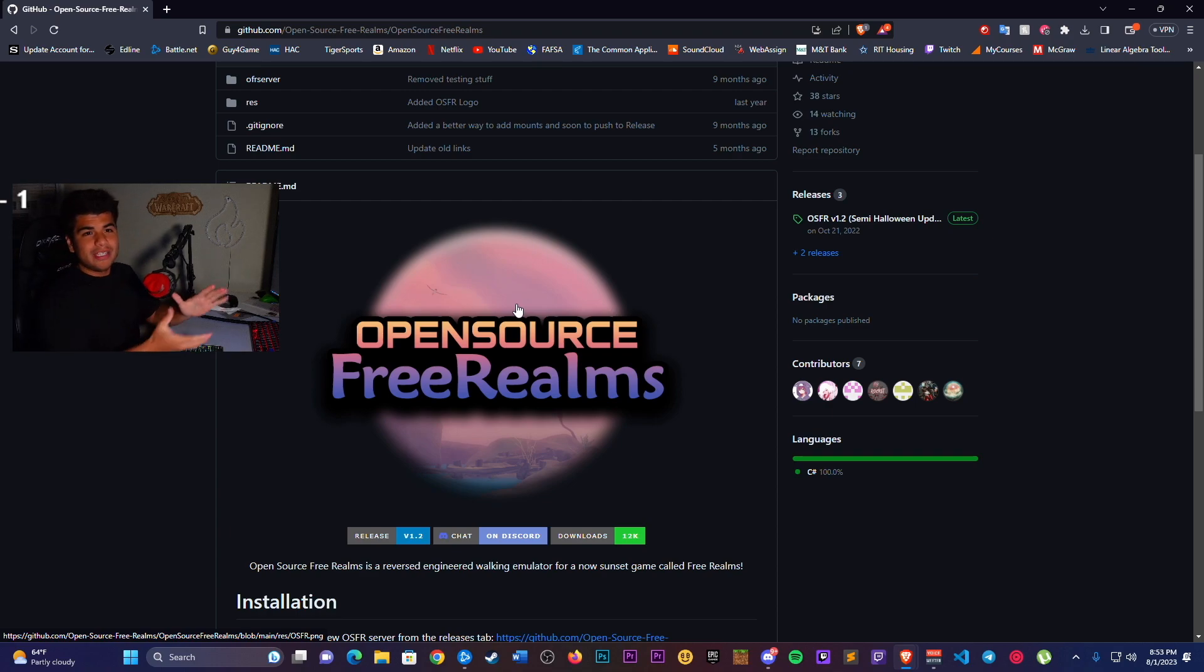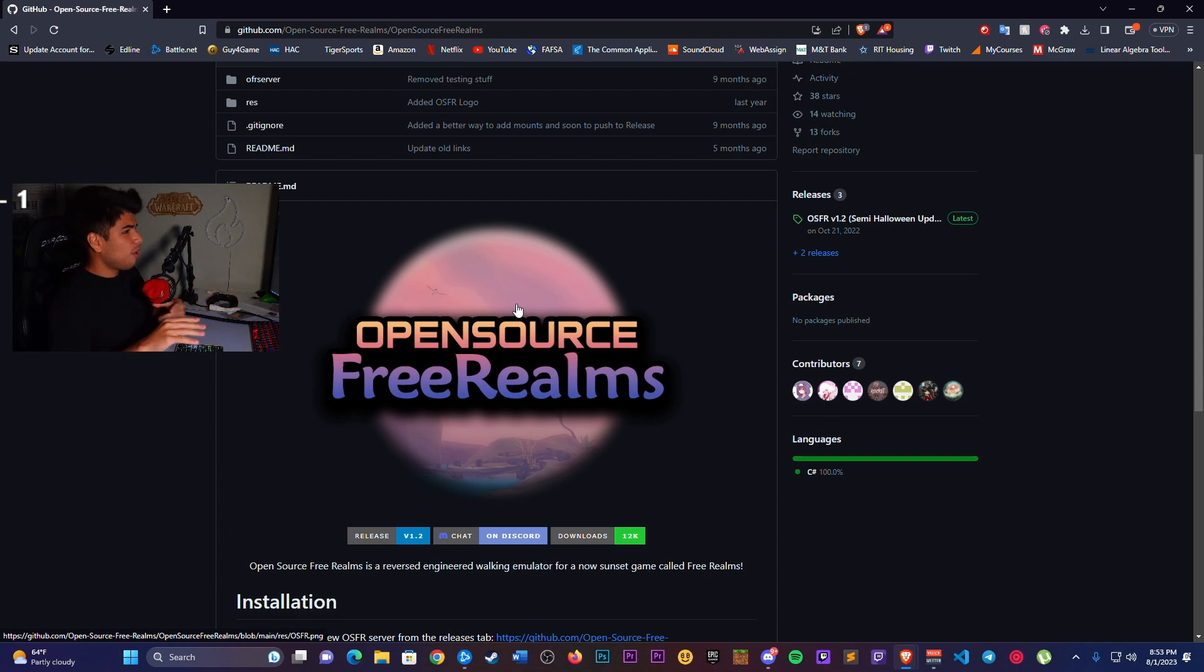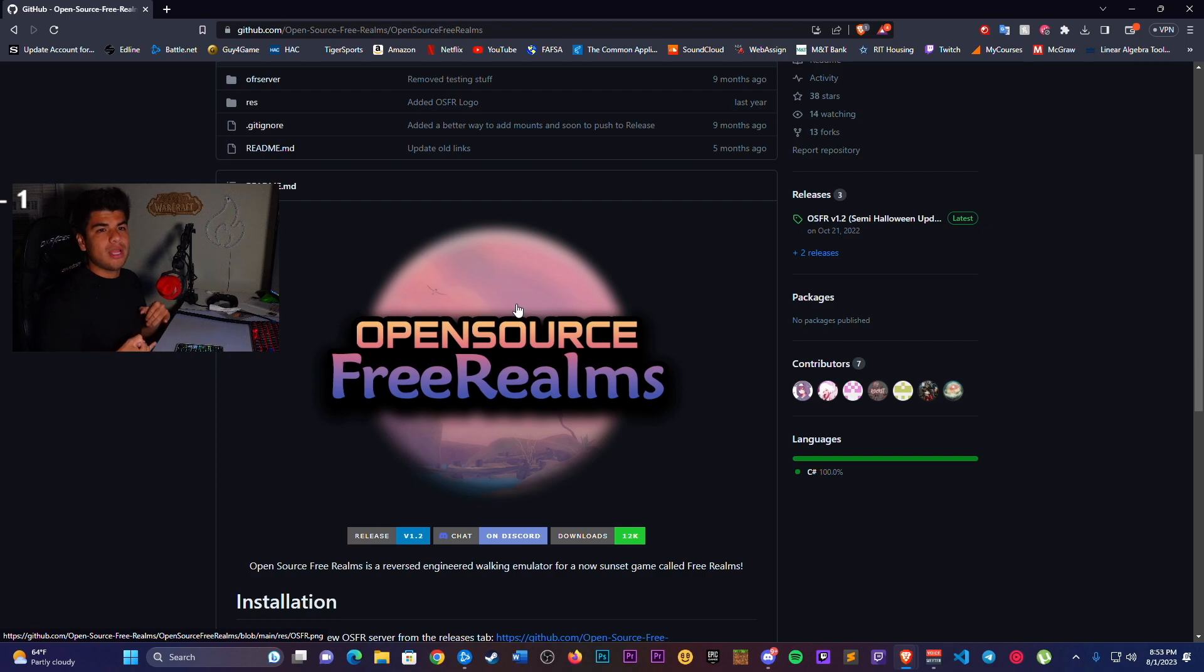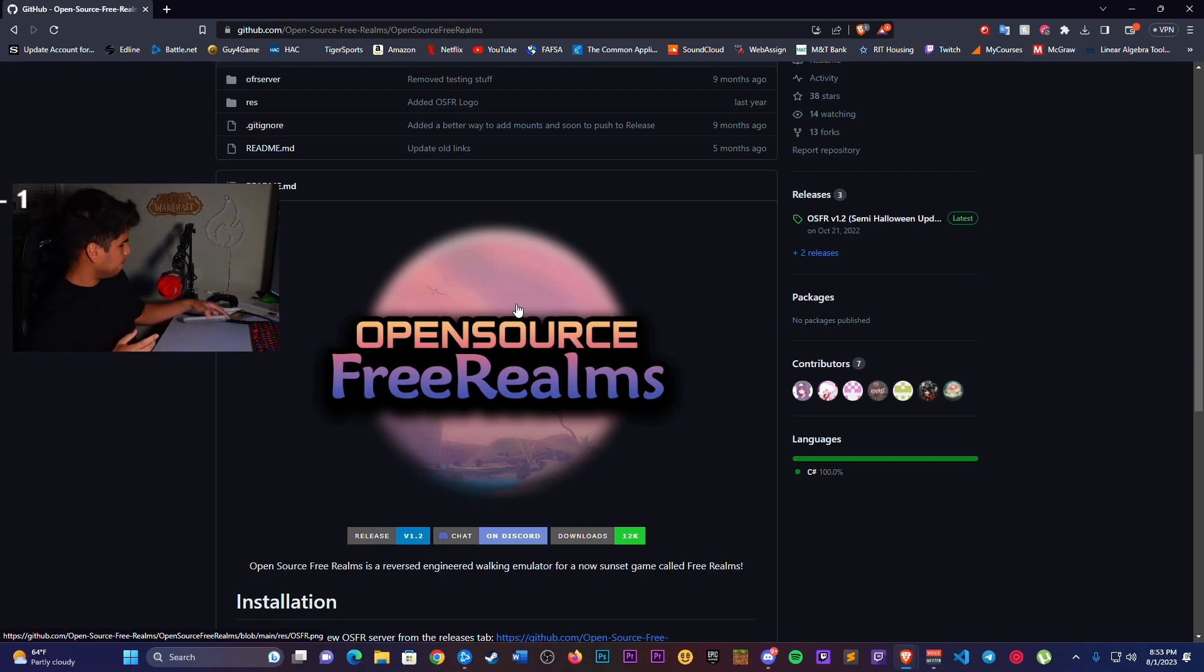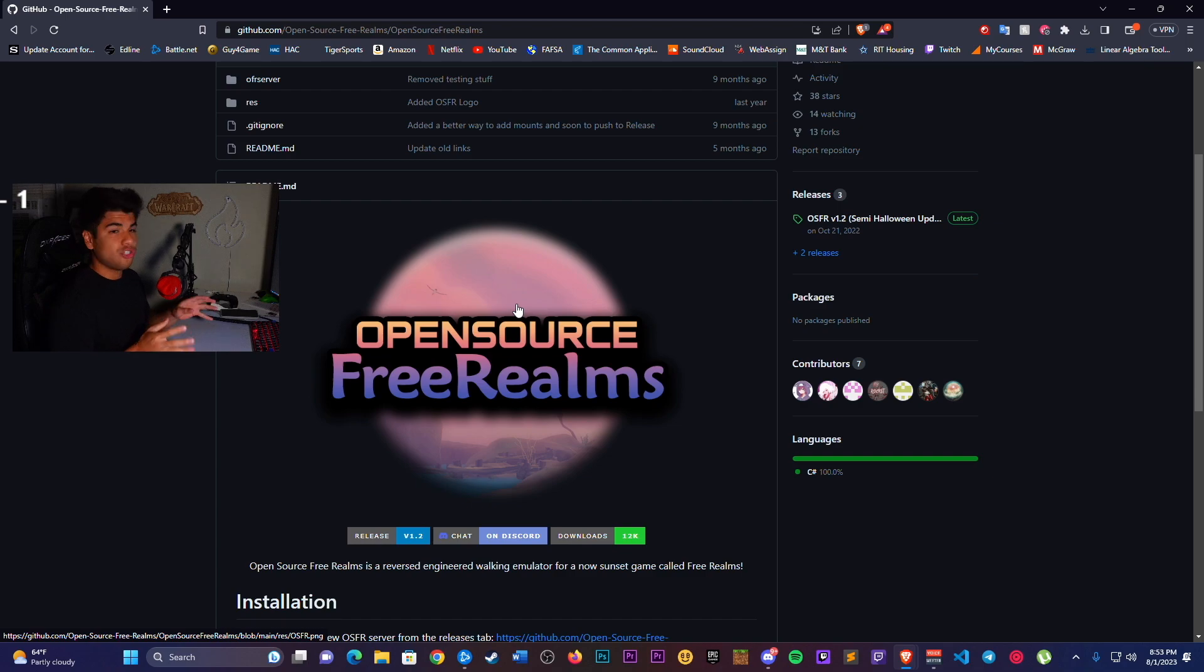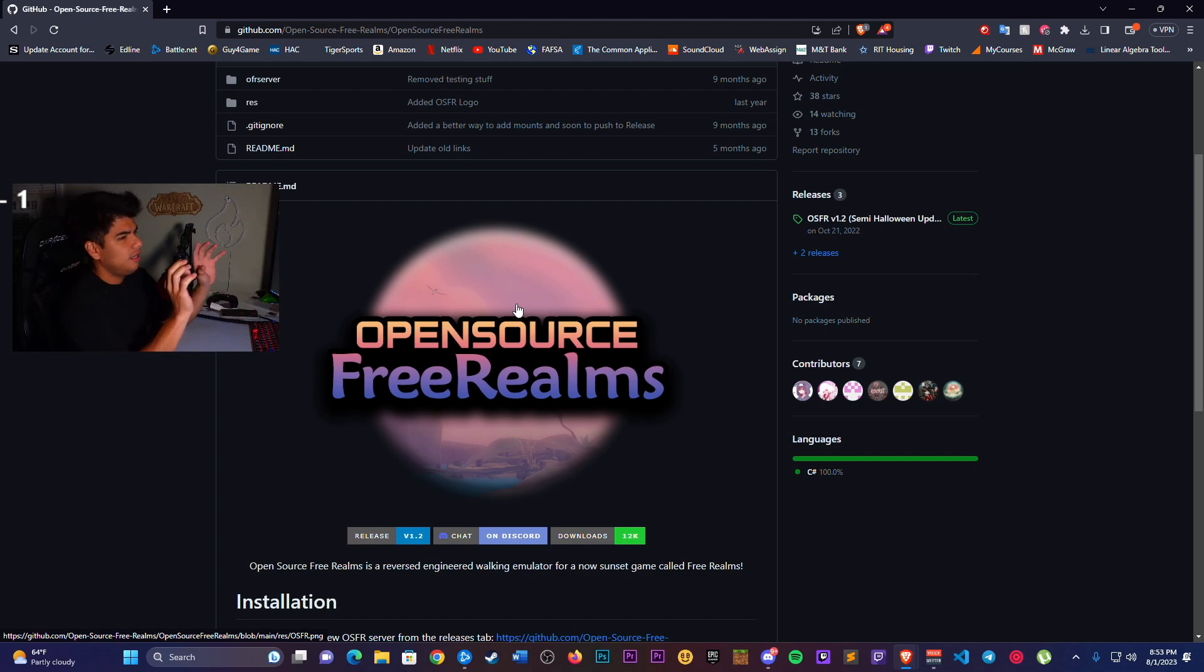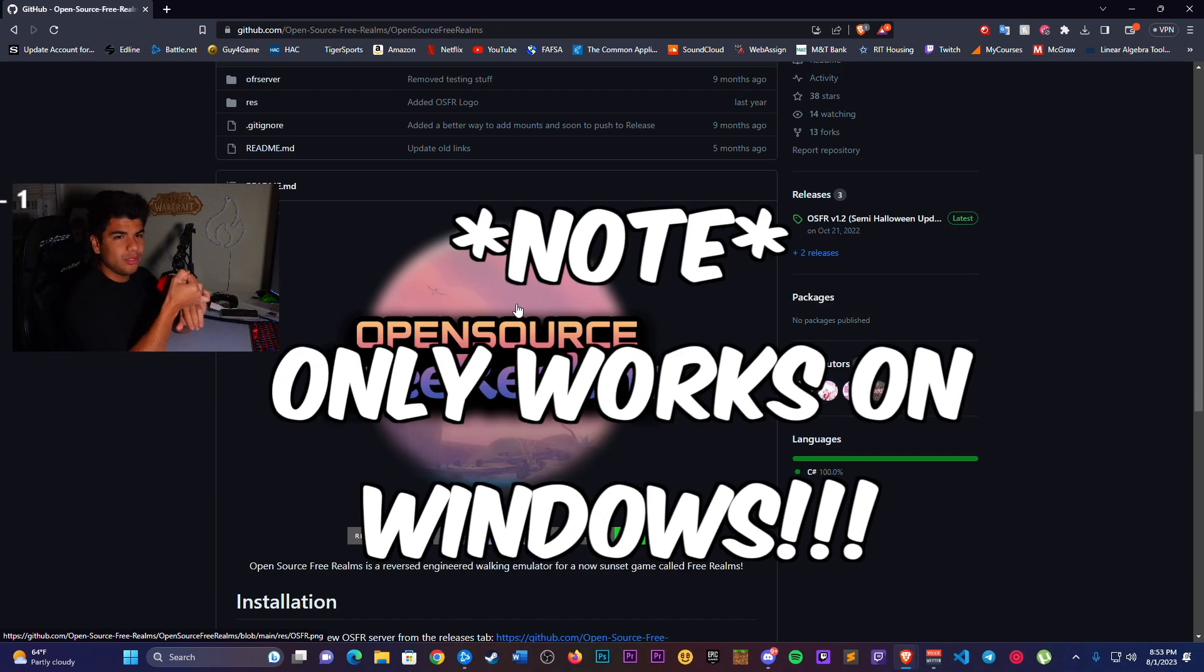All right, so this video is to teach my Free Realms fans how to download and install the OSFR server to play Free Realms. A couple notes to take away.